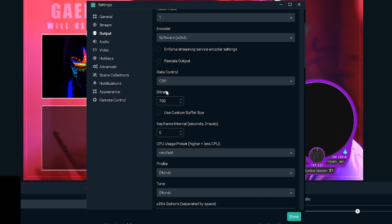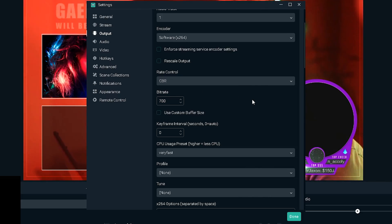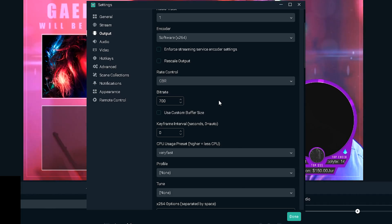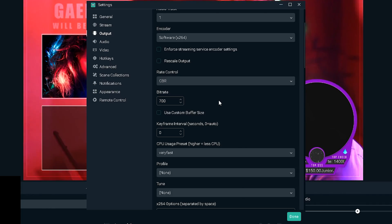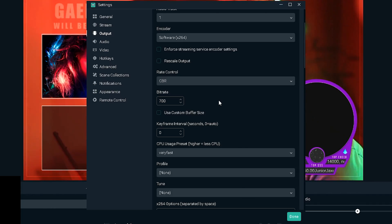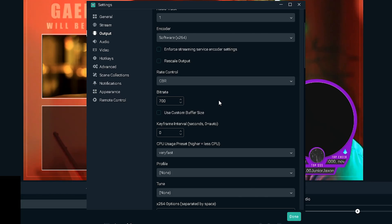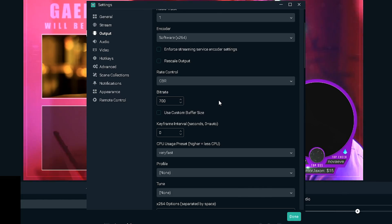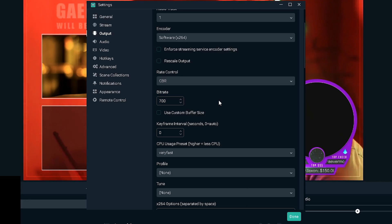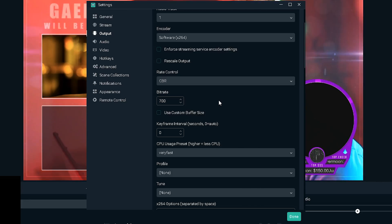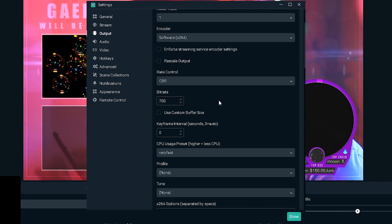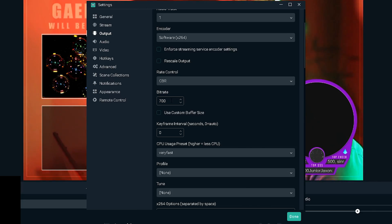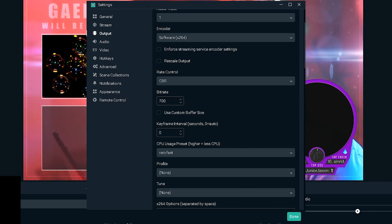For the output mode you want to be in advanced so you get all the options. For encoder I'm actually gonna put software x264, it's basically the best encoder. We're gonna keep those boxes unchecked. For the bitrate control you need to choose CBR, constant bitrate, as opposed to a variable bitrate, and it's basically going to keep your bitrate from going all over the place.